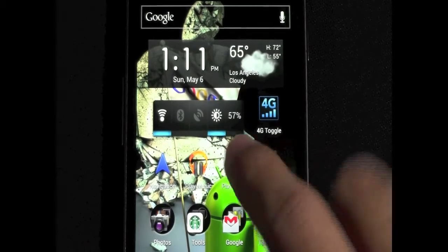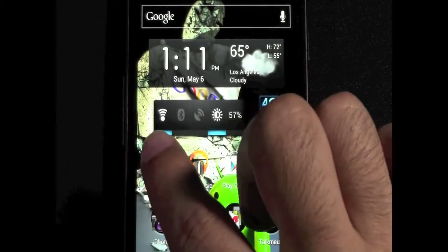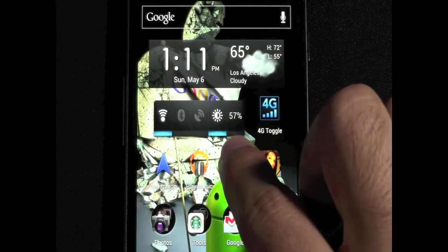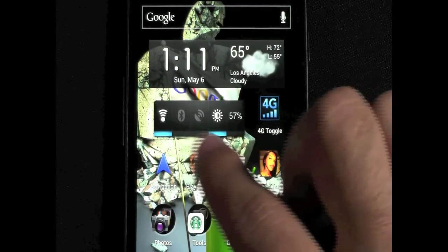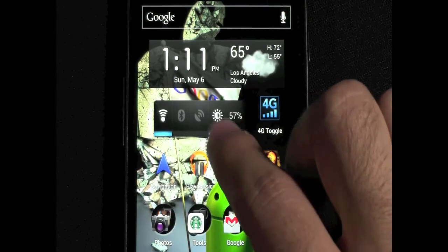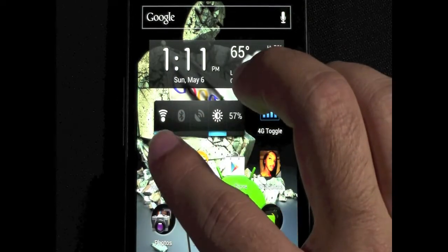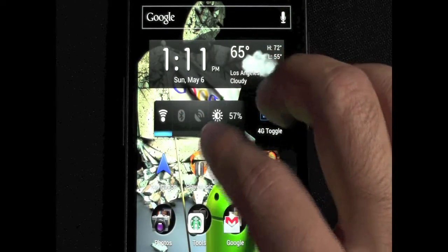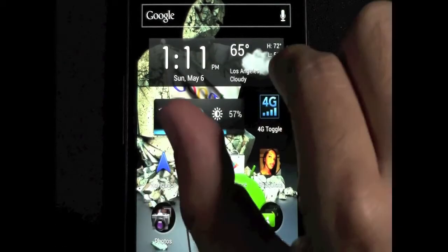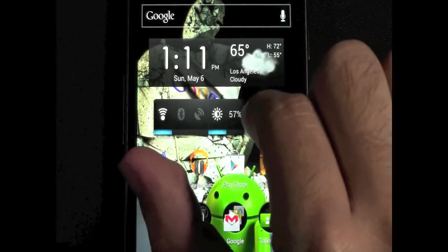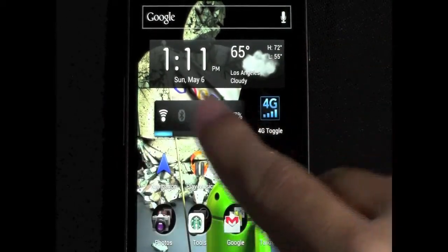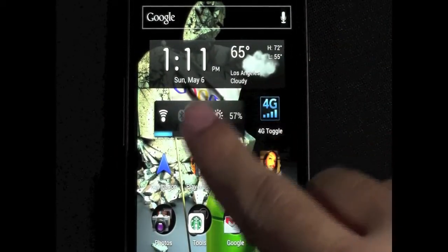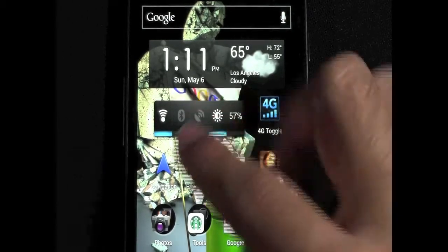But basically, it's pretty cool because it allows you to customize whatever kind of icons you want for your Wi-Fi, Bluetooth, GPS. And if you can see, I have 5 icons here, and they're only taking up 3 spaces instead of 4.